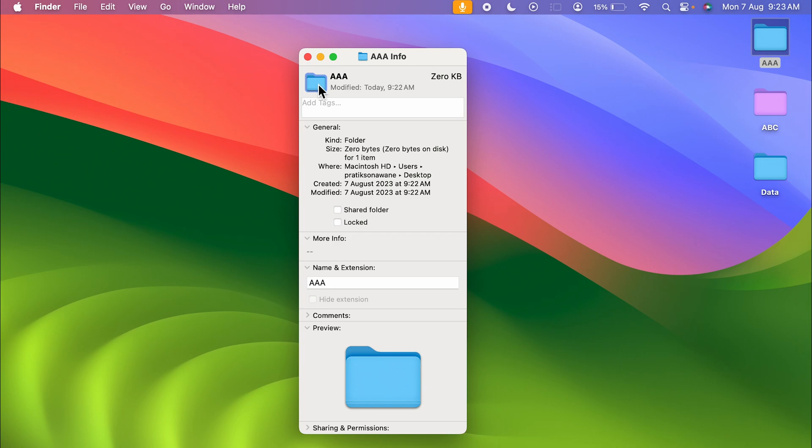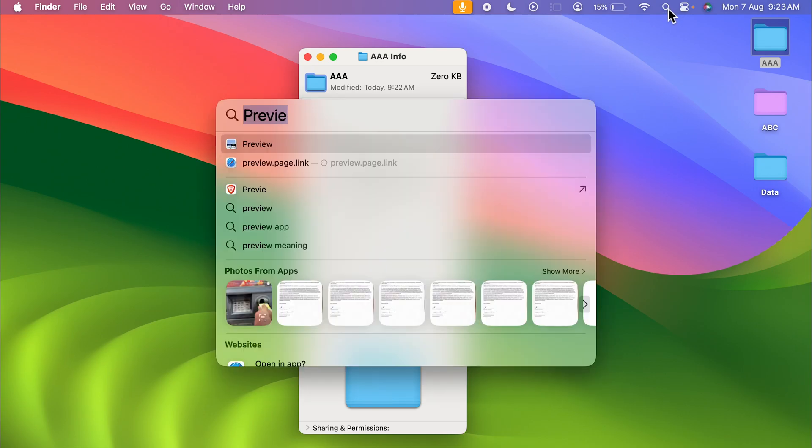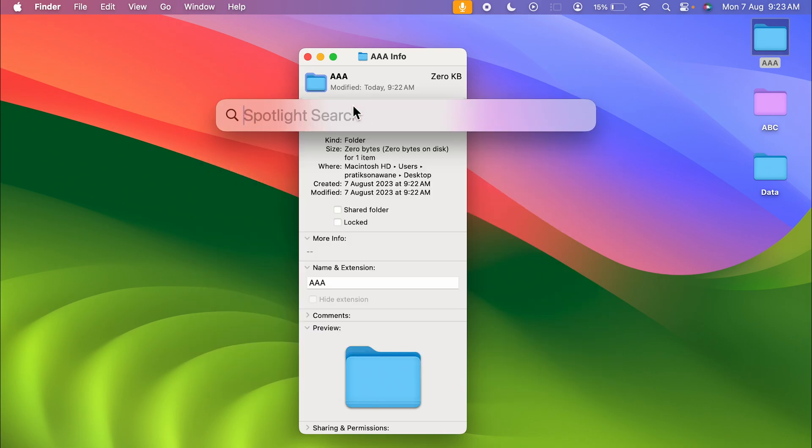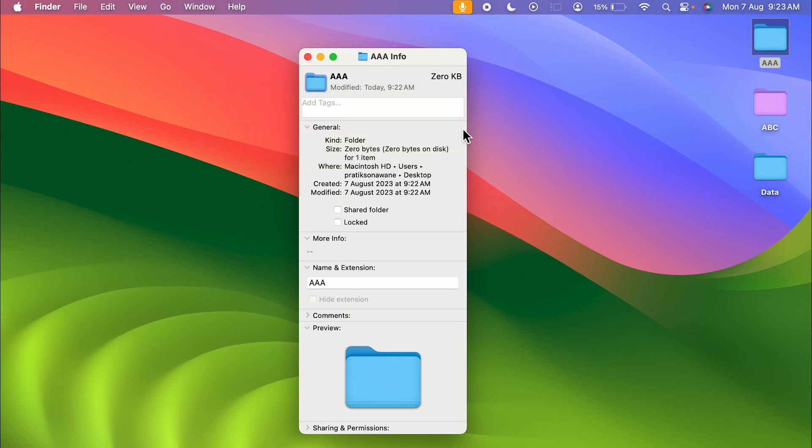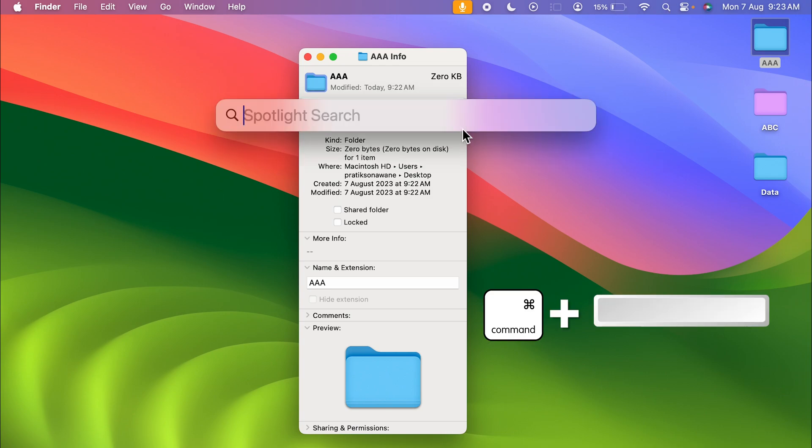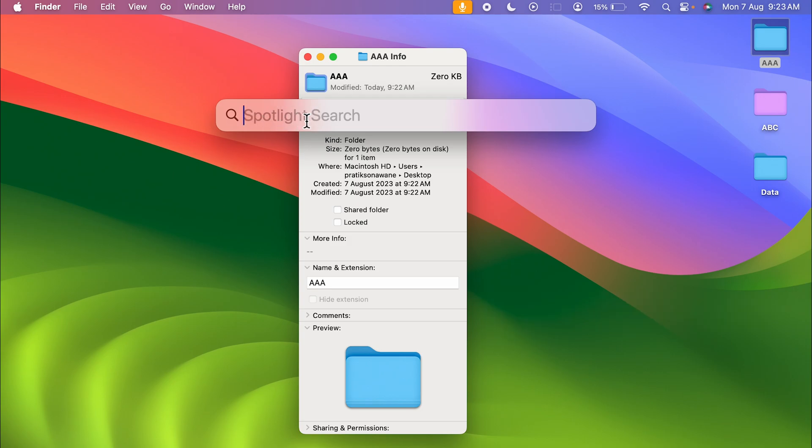After selecting and copying the icon, you need to open Spotlight Search. You can find this search option on your menu bar to open Spotlight Search. This is how it looks. If you don't find this search option, you can simply press Command plus Space Bar on your keyboard to activate Spotlight Search.